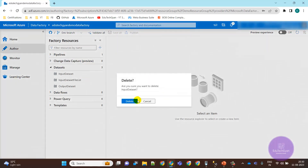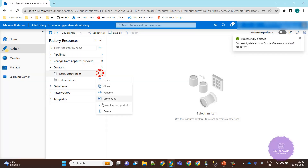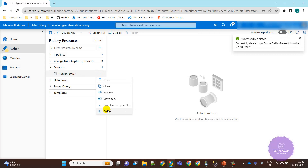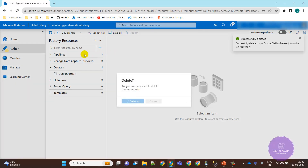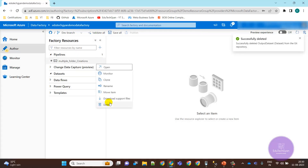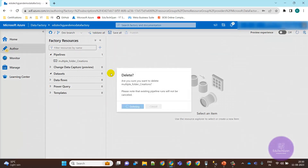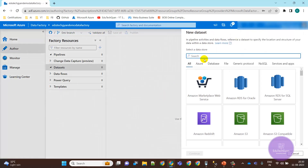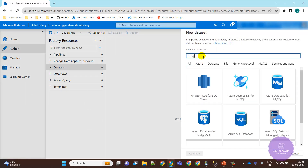Let me go to the Author menu and clear the existing things — we don't need those now. This is empty now. So first we are going to create a source dataset. Our source dataset is going to use SQL.